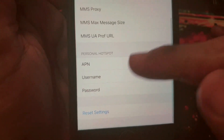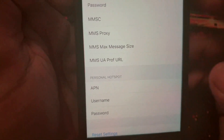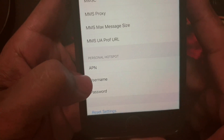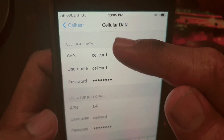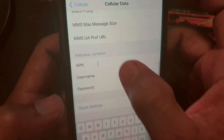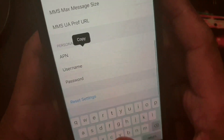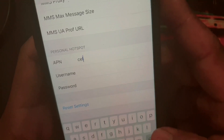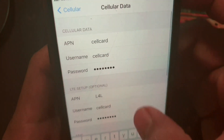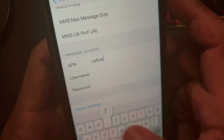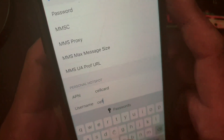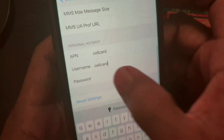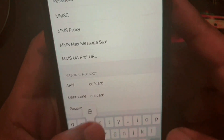Scroll down and you will see Personal Hotspot and you will see the APN field. I will write the same as the network provider's cellular data section: 'cellcard' — make sure you write the same thing. Username: 'cellcard', and the password is also 'cellcard'.